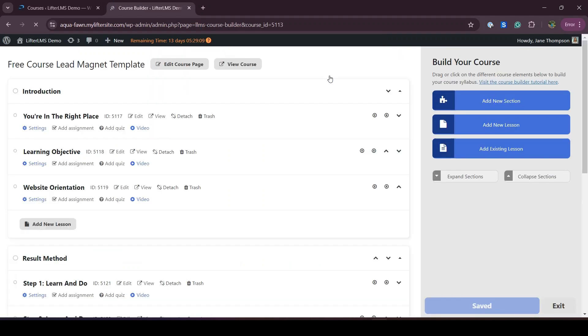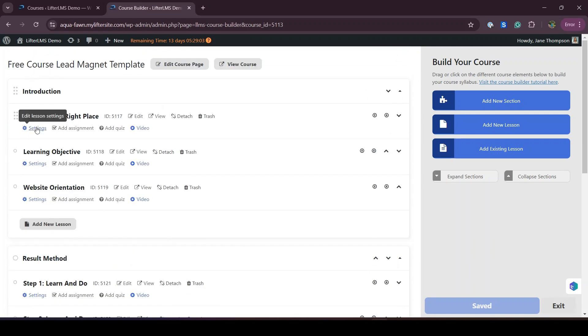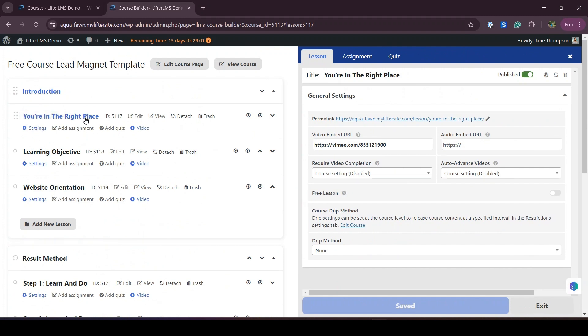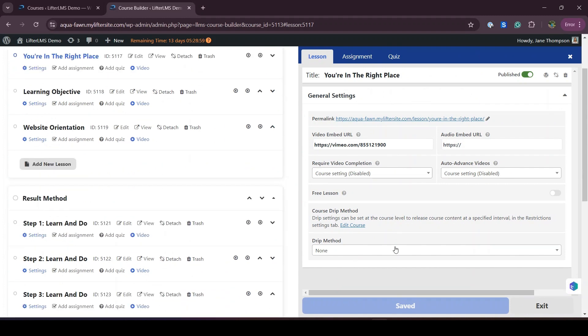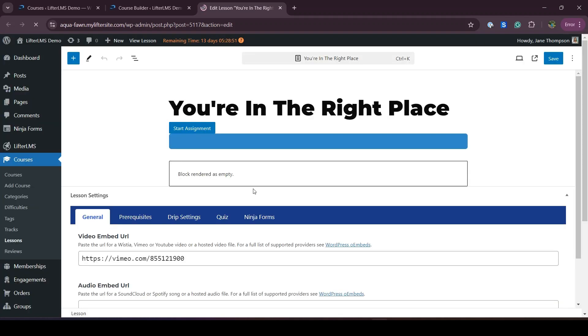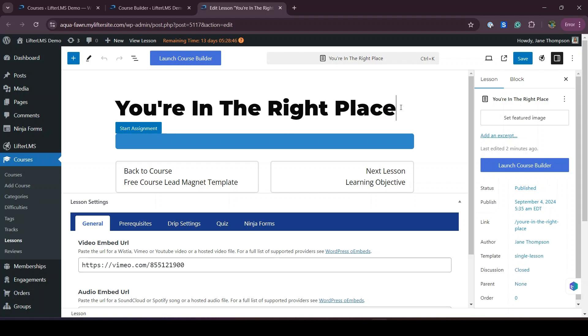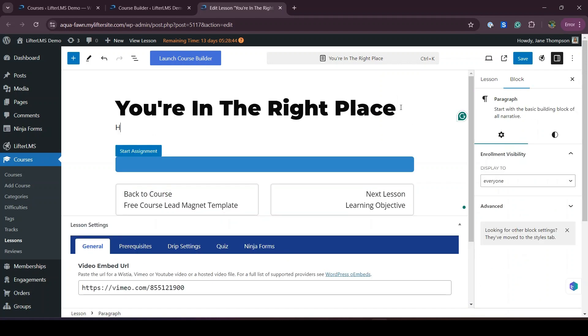You can launch the builder to modify the lessons and other things. Here is the Lifter LMS course builder and here I have all my existing lessons. You can click on Settings to modify the video, and you can also modify the full lesson content. From the lesson editor, we can change our content.